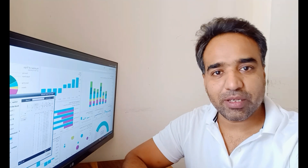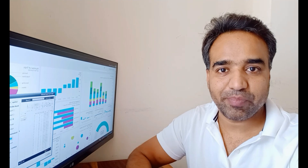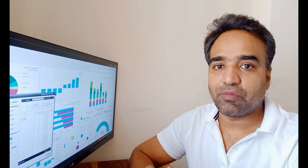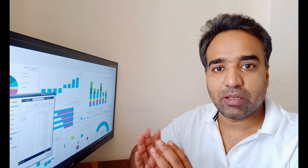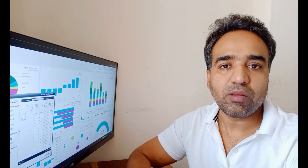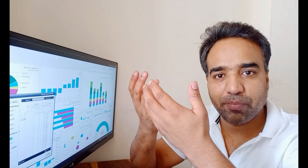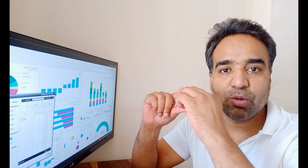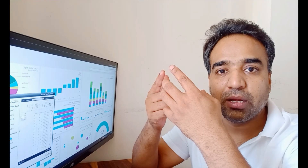Incremental refresh in Power BI allows us to refresh only recent data into datasets. We do not look into the previous data that is already in the datasets. It is different from full refresh because in full refresh every time we refresh all the data. Incremental refresh looks only at the new, recent data and uploads that into the Power BI dataset.